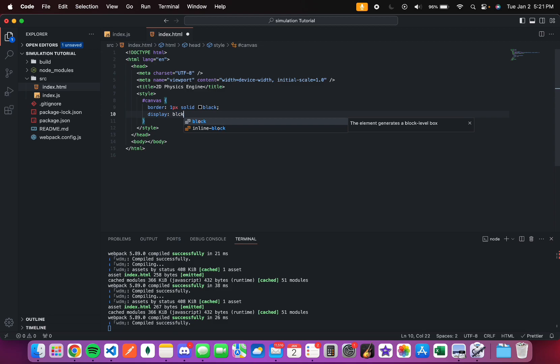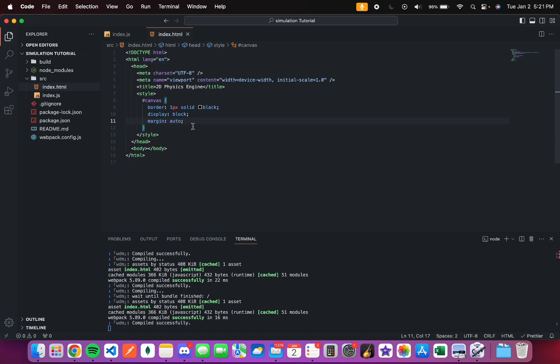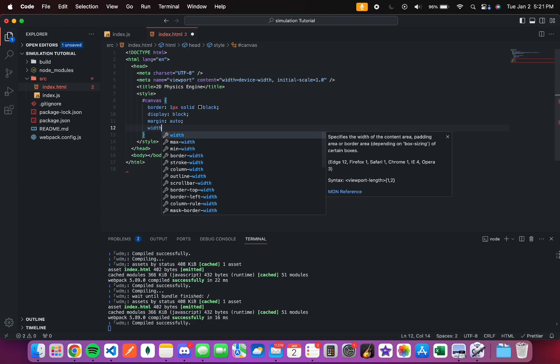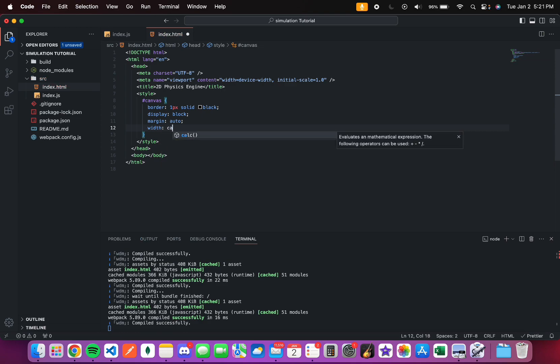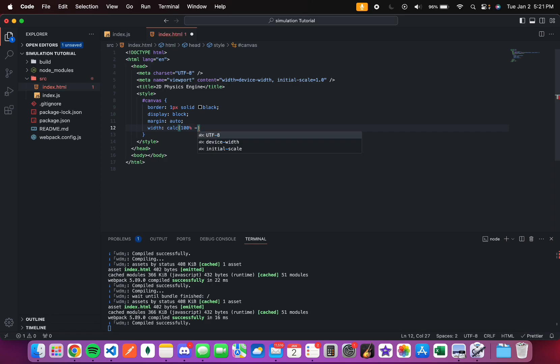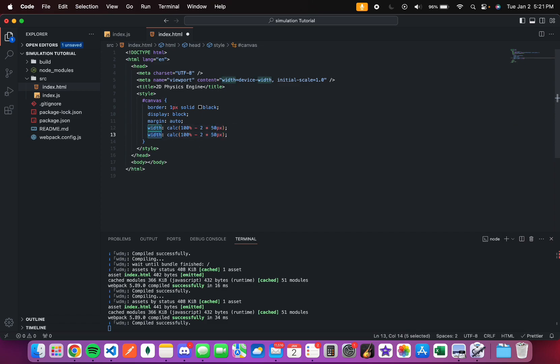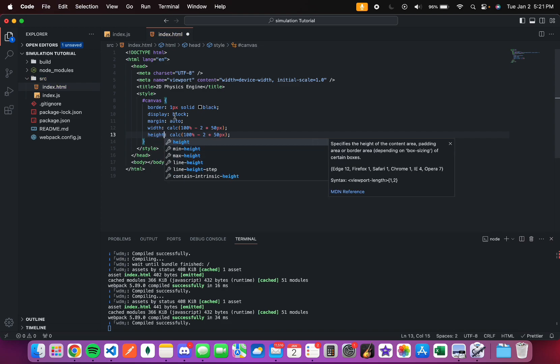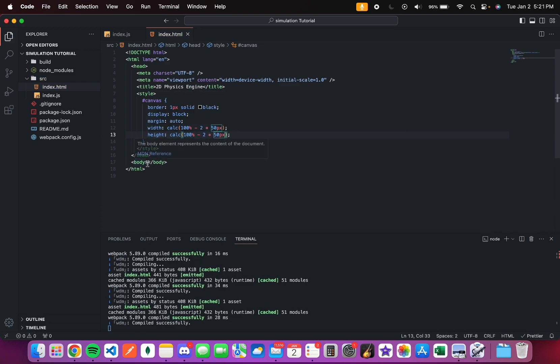Display is block. The margin is 0 auto so that it's centered. And then I will add the width, which is going to be 100% of the page minus 2 times 50 pixels. This will essentially be kind of like a padding so that it's not the entire width. And same with the height.